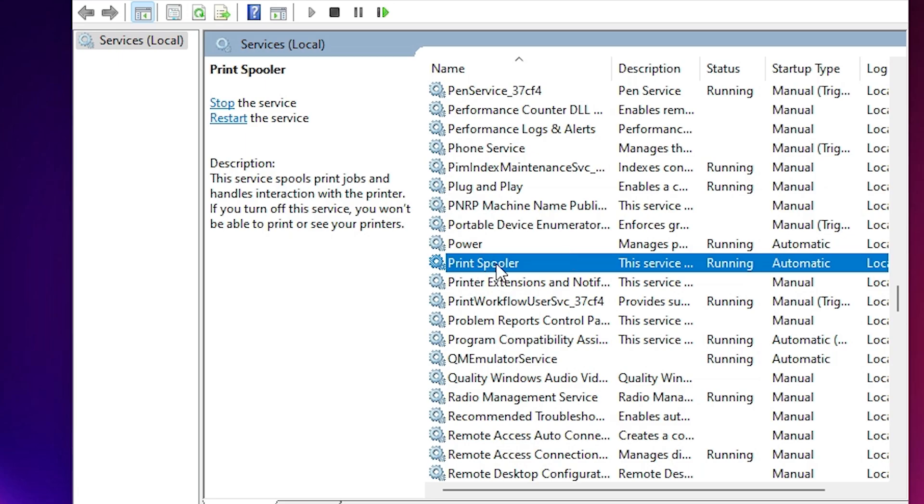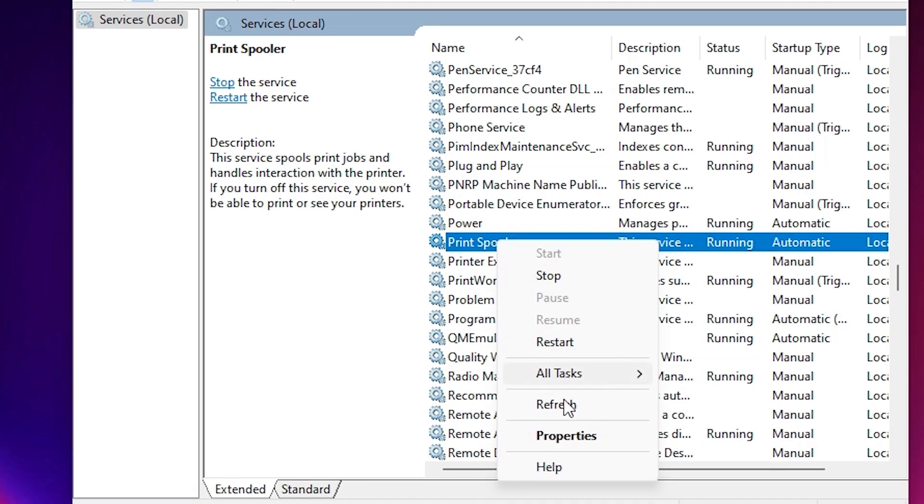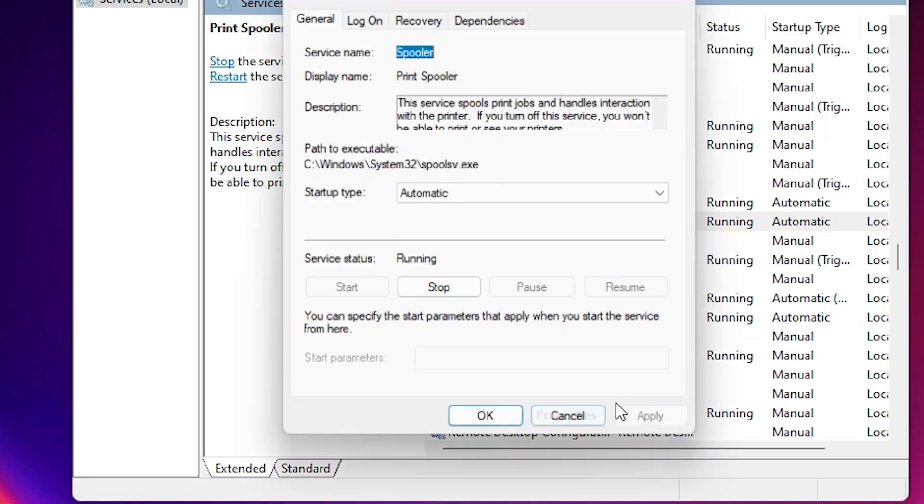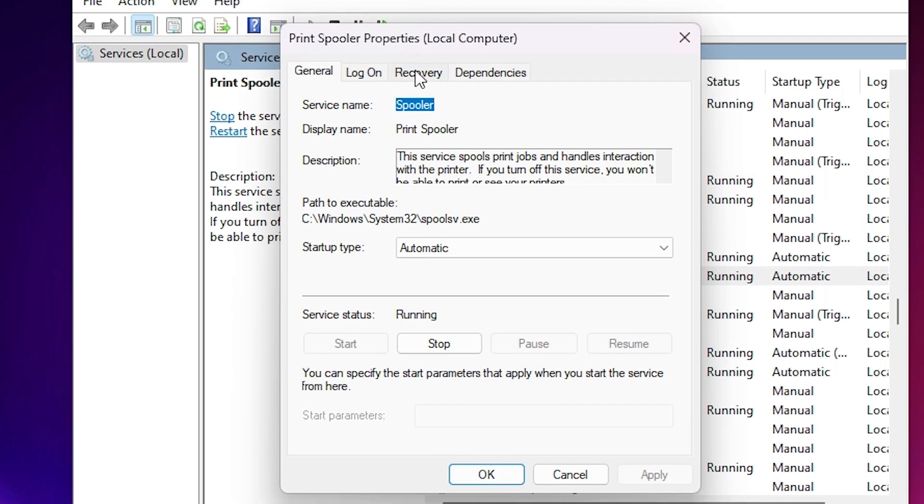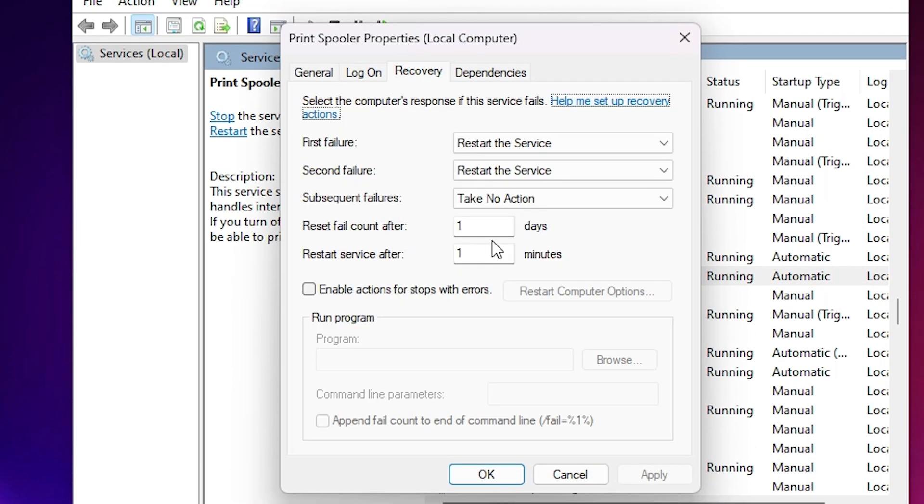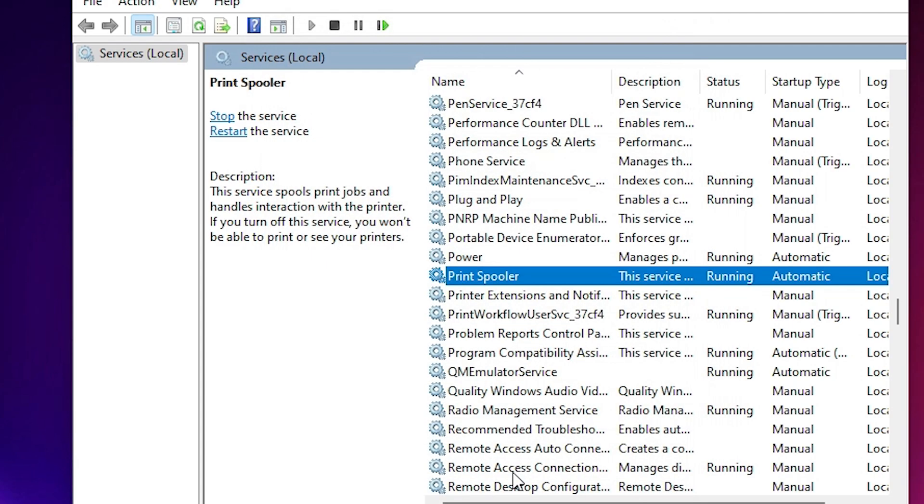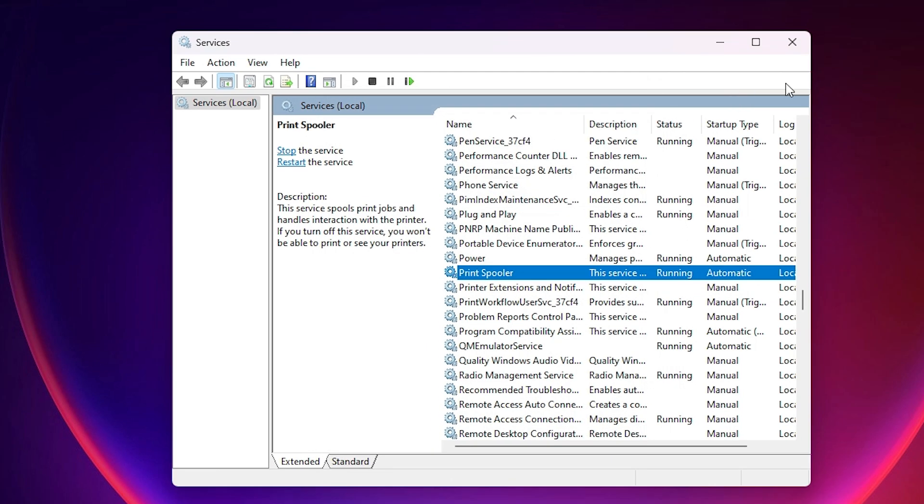If it is not working then once again go to the print spooler. Click on the properties. Go to the recovery and make sure zero, and back to normal, zero zero. Apply. Click on OK. And after that, your print spooler service or your printer problem is 110 percent solved on your Windows 11 PC or laptop.